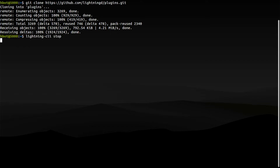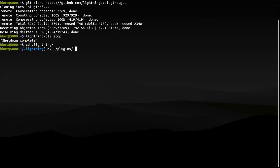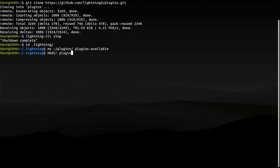First, I will stop my Lightning node and dump all the plugins in a directory called Plugins Available, inside Core Lightning's Data Directory. Next to it, I will create the directory Plugins Enabled, which is where I will place those plugins I want to run.